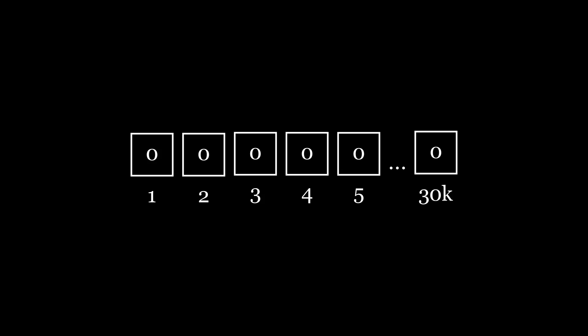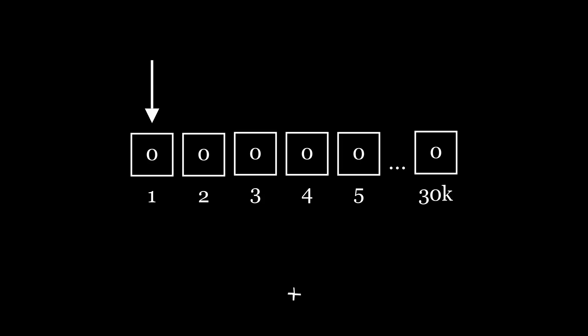To modify the data stored in the memory we have a set of operations. We can select the next memory cell, select the previous memory cell, increase the value in the current cell and decrease the value in the current cell, output the value of the current cell and input the value to the current cell.